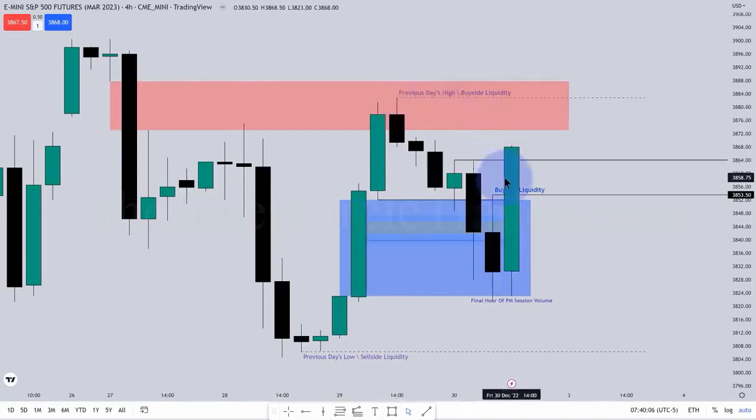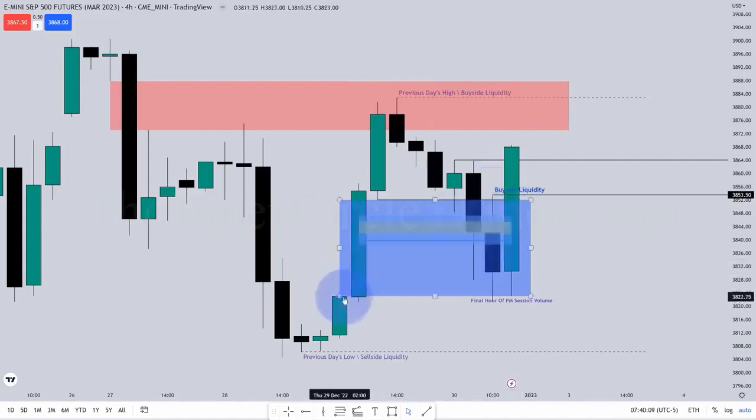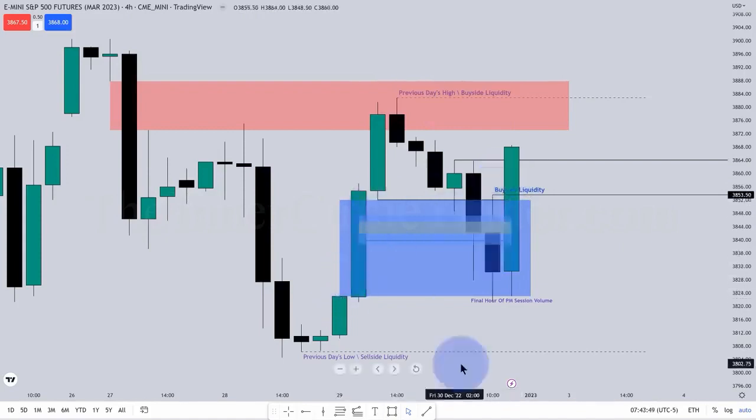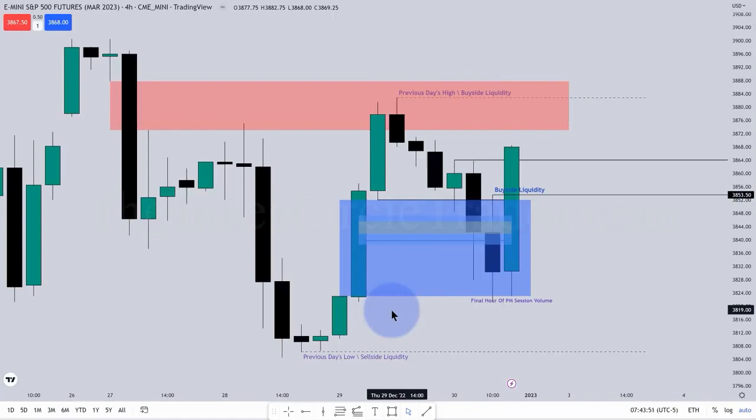When we have a range, like from this candle's high and that candle's low, now if you're not looking at old highs and old lows for liquidity, you're looking for inefficiencies.